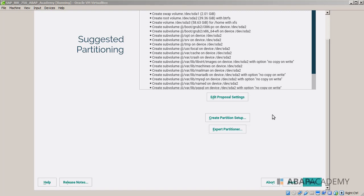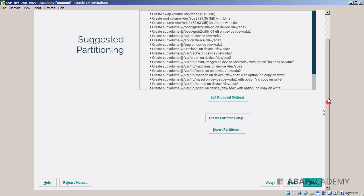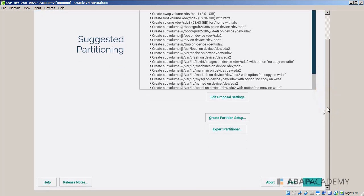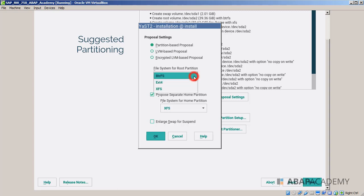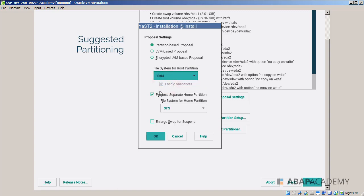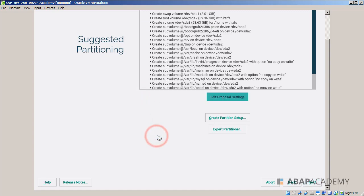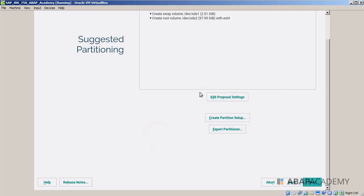Now installation has stopped at the suggested partitioning. We will make sure that we hit on edit proposal settings. You make sure that the partition based proposal is checked. Then from file system for root partition, choose from this list box and choose the ext4. Uncheck proposed separate home partition, and then choose OK. When we have all the settings set up, we can choose next.